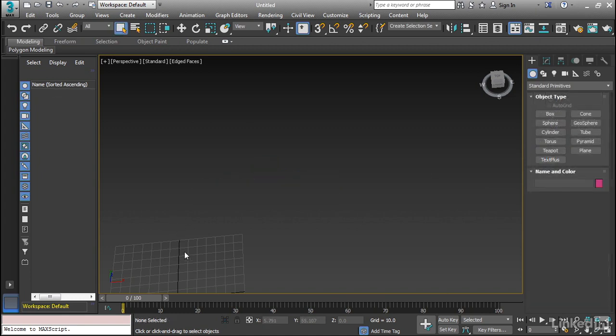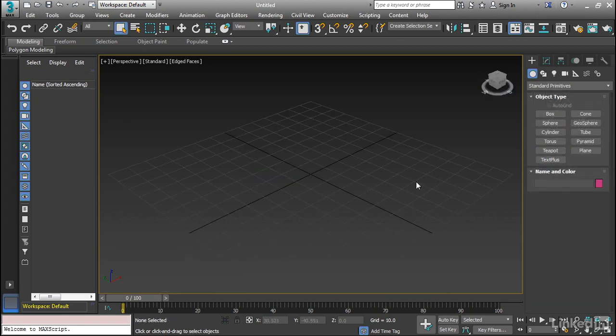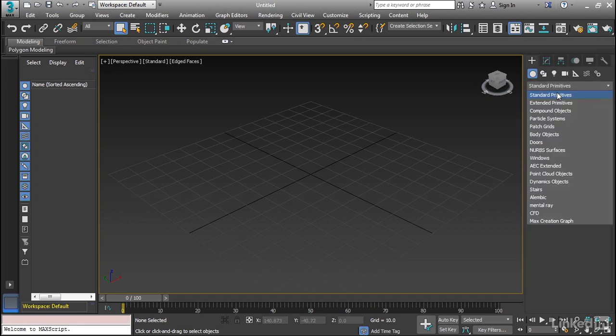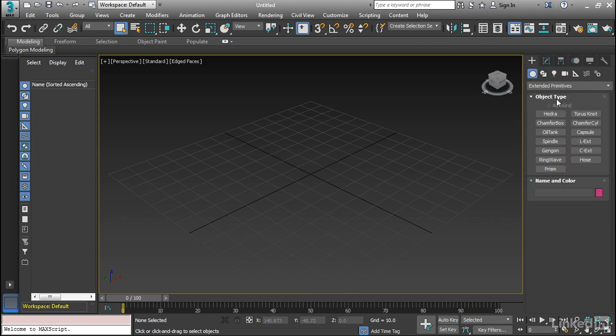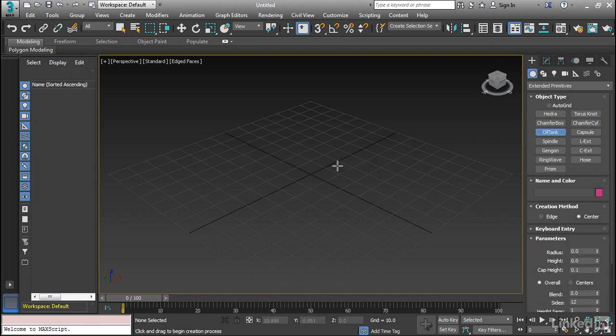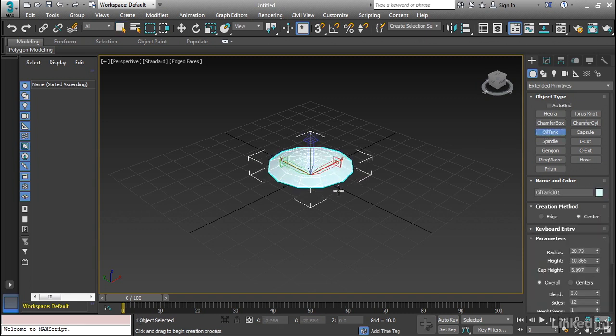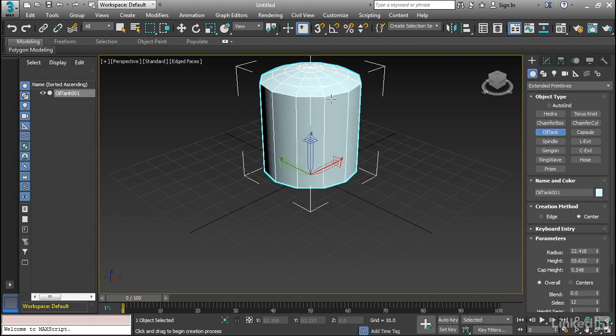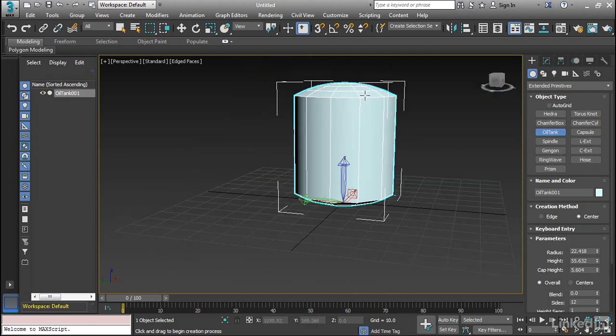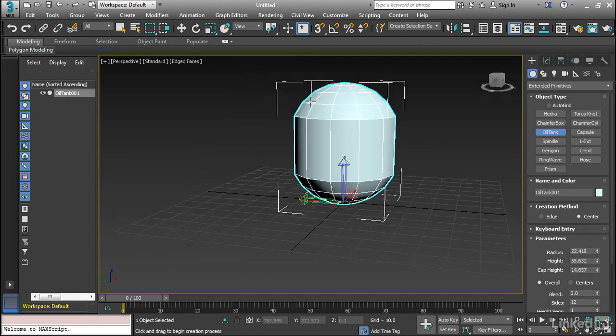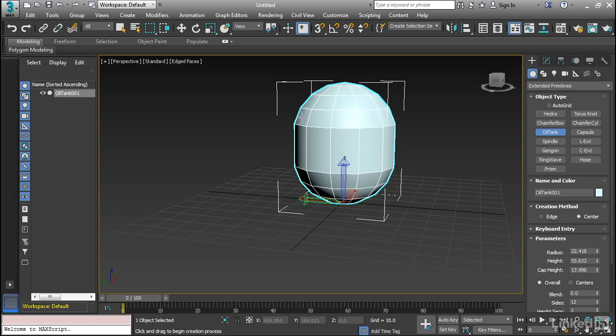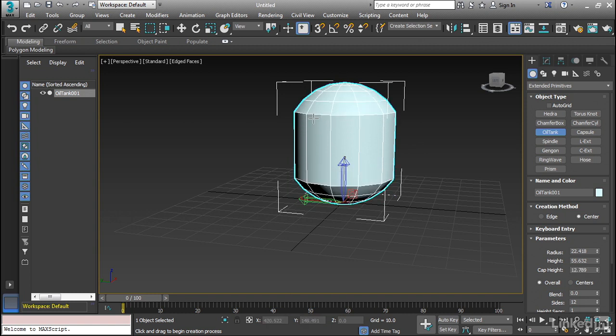Now these are what we call standard primitives. If I want, I can also go to extended primitives, which take some of these basic shapes, and give them another additional parameter. So for example, the oil tank, if I left-click and drag on that, you can see how it's kind of a cylinder, but it's a cylinder with a rounded top. So you can see how you can make this into kind of a capsule shape.